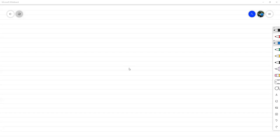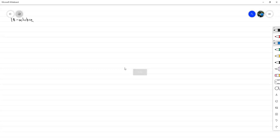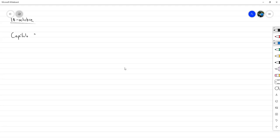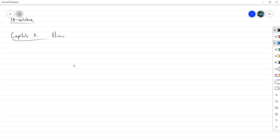Vamos a comenzar. Este va a ser prácticamente el inicio del fin del primer parcial, hoy 18 de octubre. Vamos a iniciar con el capítulo 3 del libro, el cual corresponde a factorización LU a través de eliminación gaussiana. Literalmente el capítulo es eliminación gaussiana.